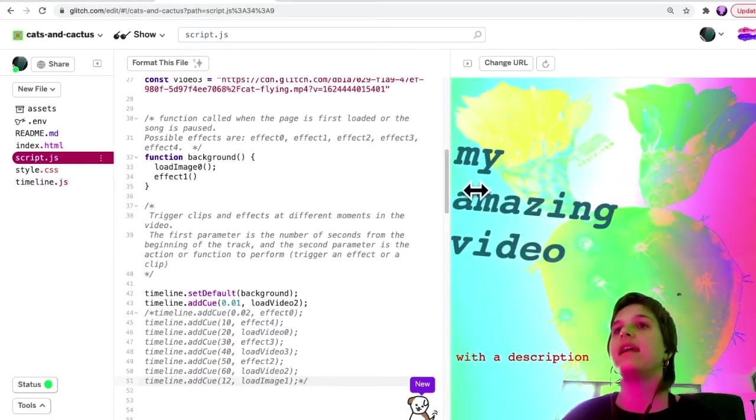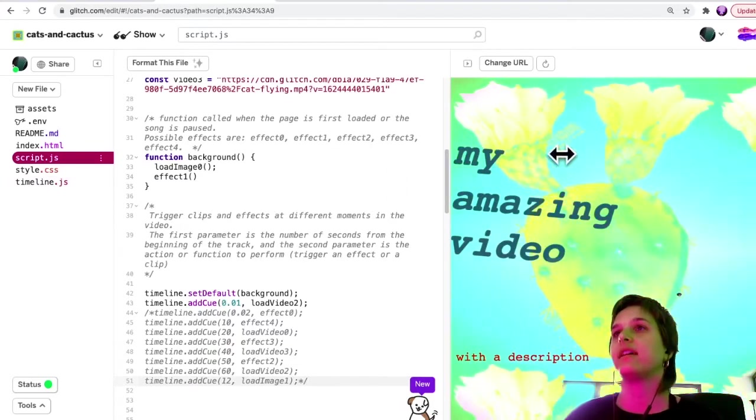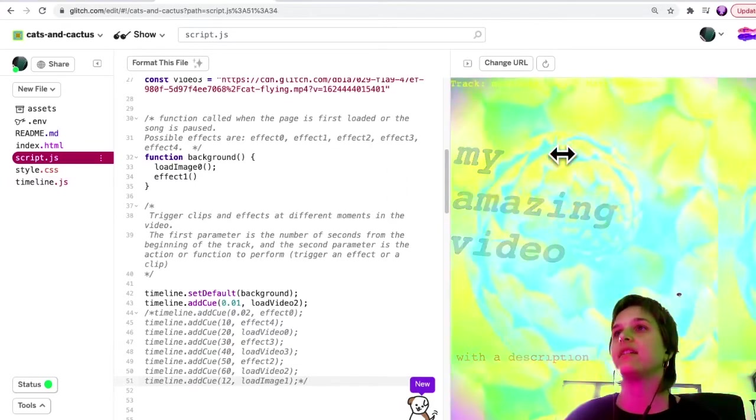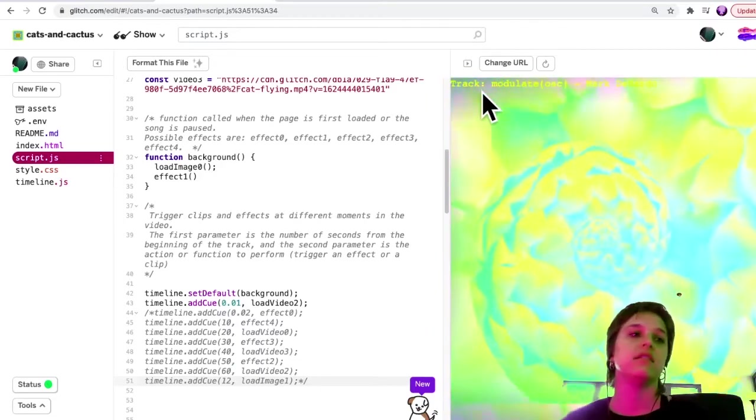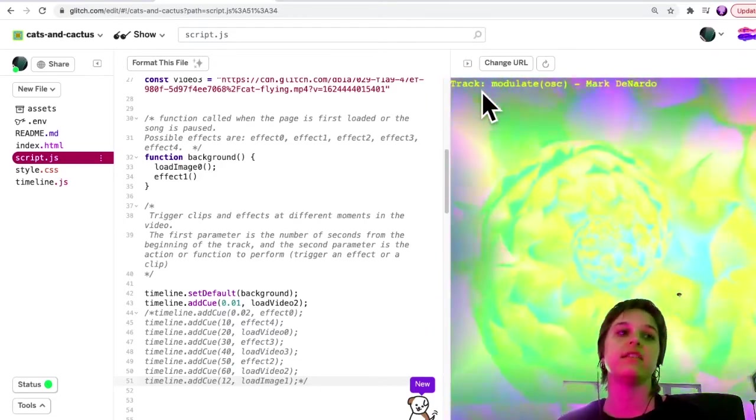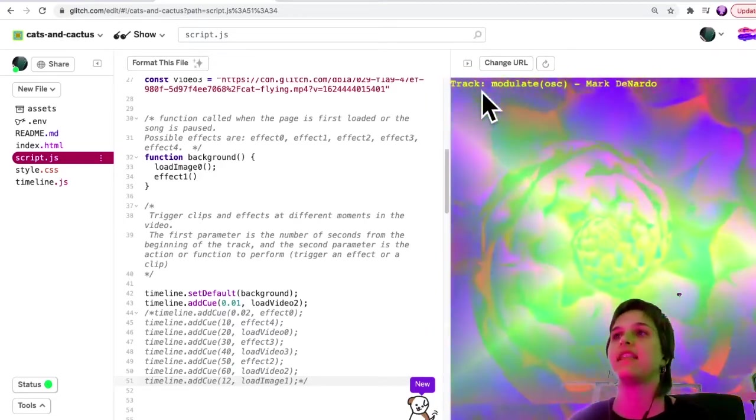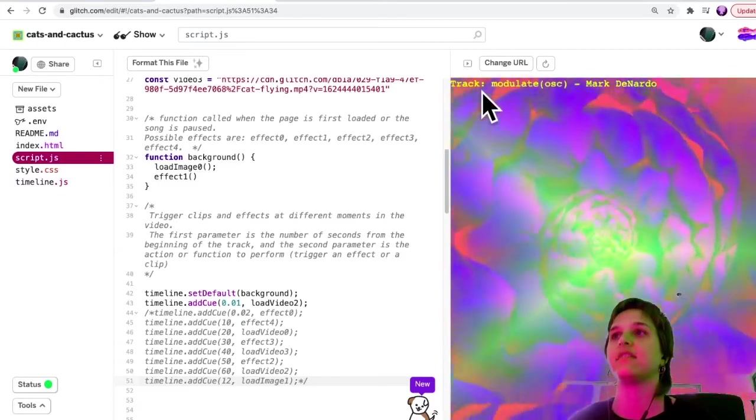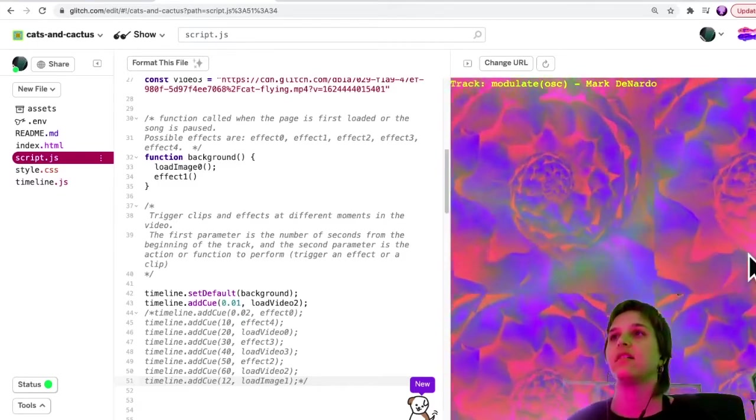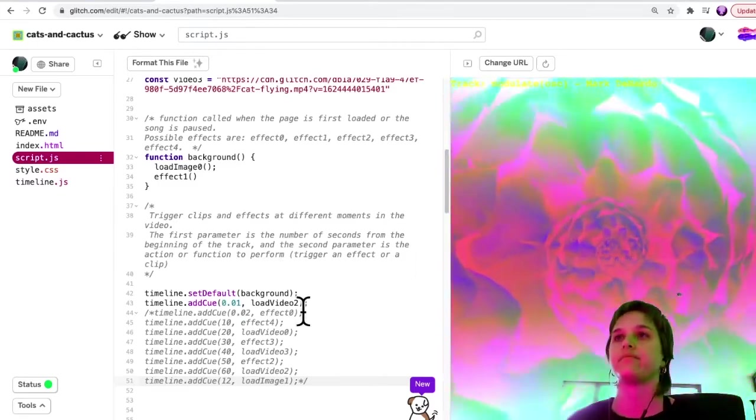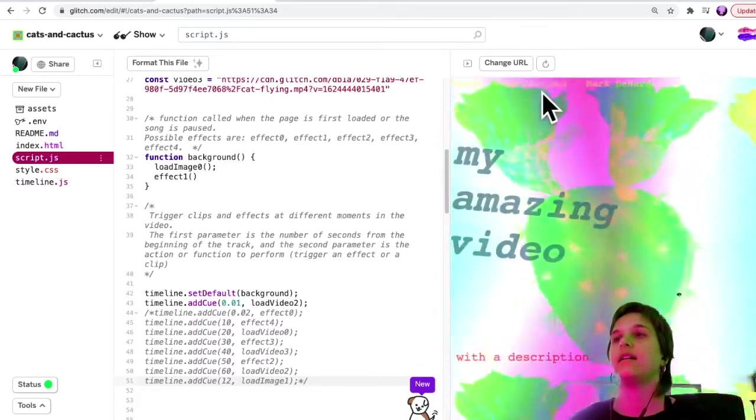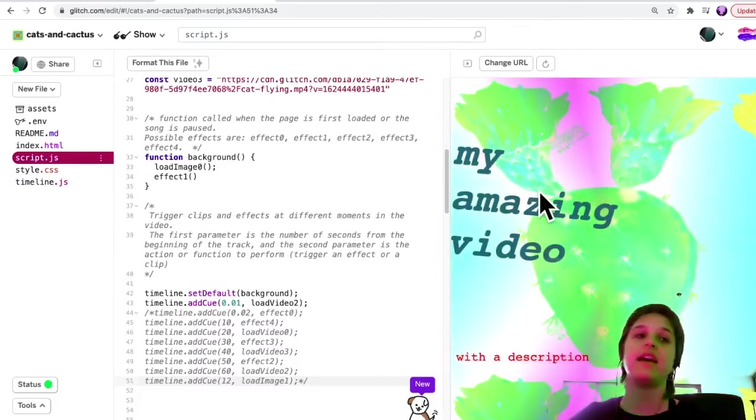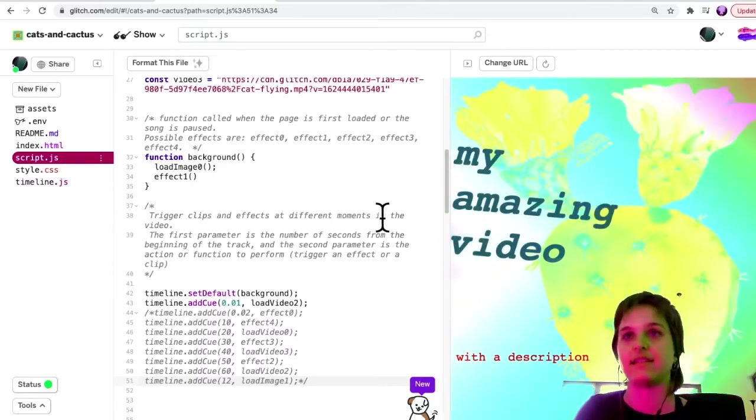So now it's only calling when I click, it's calling just this one cue to play the cactus video. So then when I click again, it goes back to the cactus image.